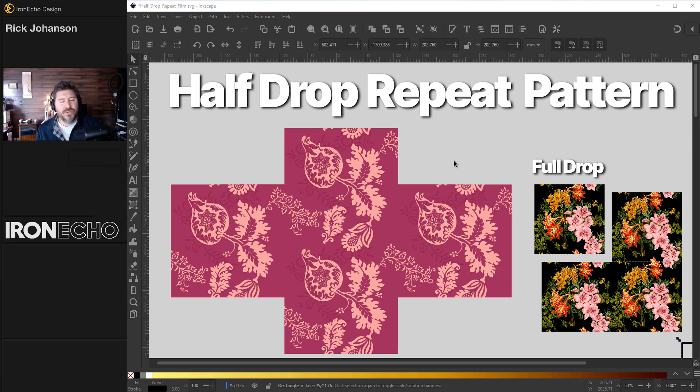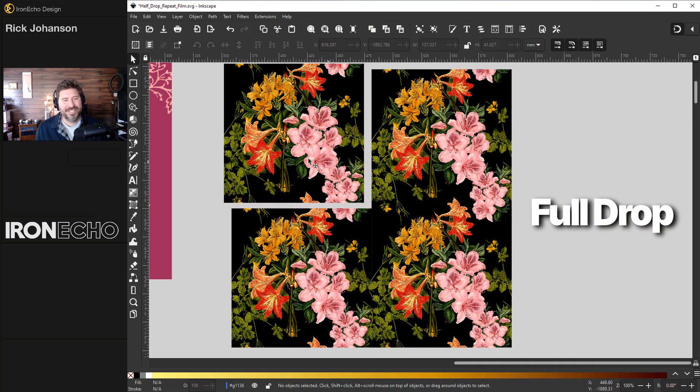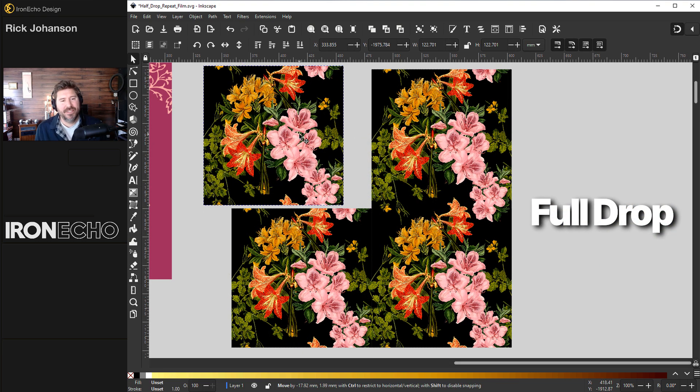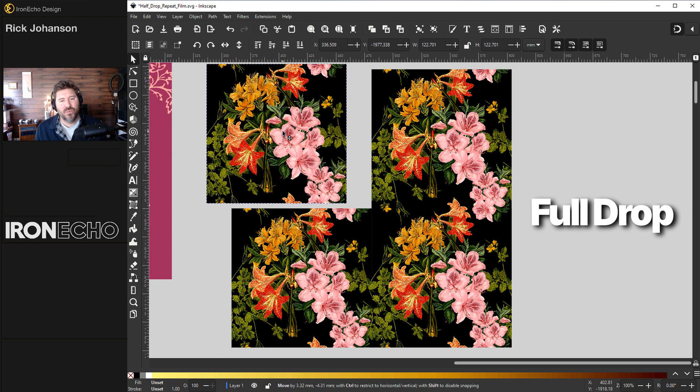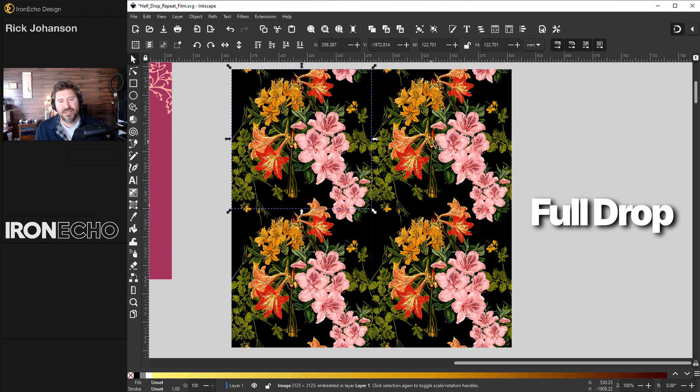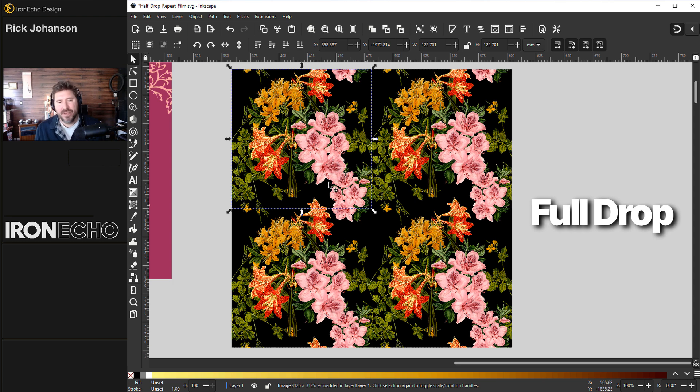It can also be applied to the original seamless pattern. This is an example from a previous tutorial where it's a full drop. Here is the initial square and it repeats horizontally and vertically the same. I guess the disadvantage is you can kind of tell the repeat. Here's pink flower, pink flower, pink flower.